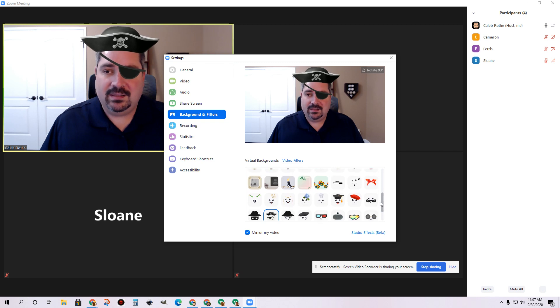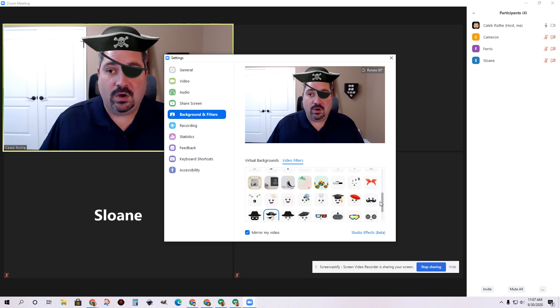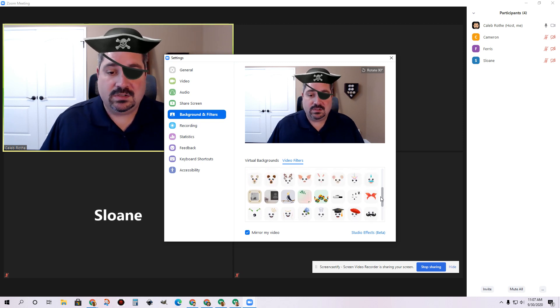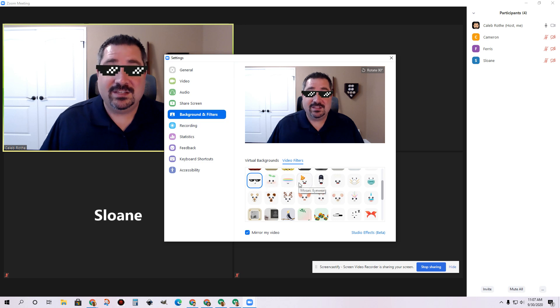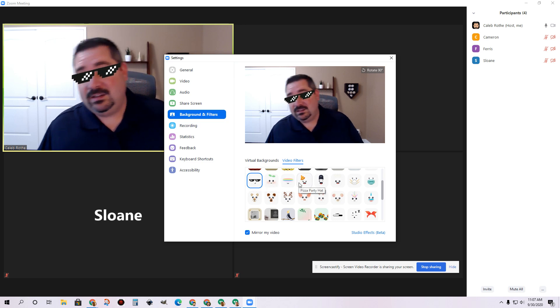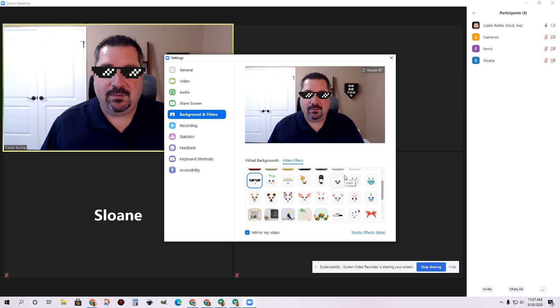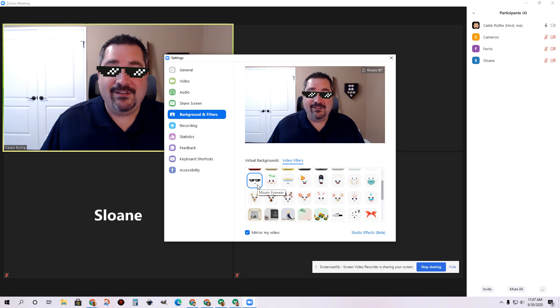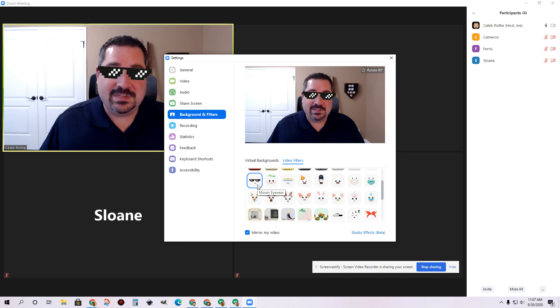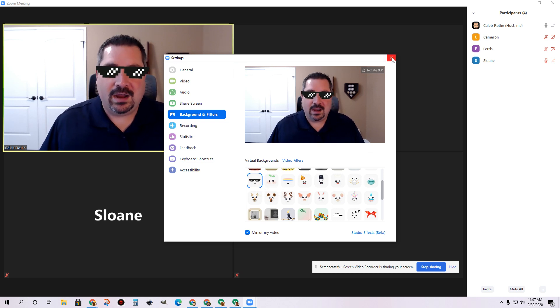So anybody that's got the latest version of this on a Mac or a Windows device will be able to play around with some of these filters. And you'll see the filters do a pretty nice job of tracking my face and keeping it where it needs to be. So if you want to add a little bit of levity, a little bit of whimsy into your lessons, go ahead and play around with those filters.